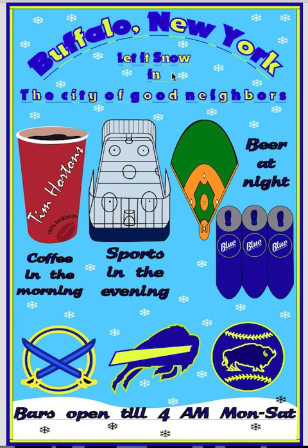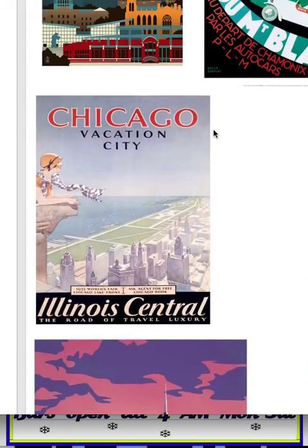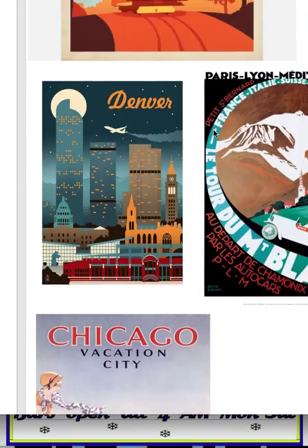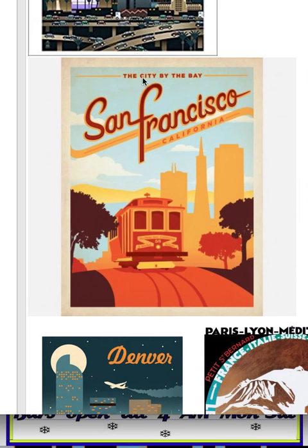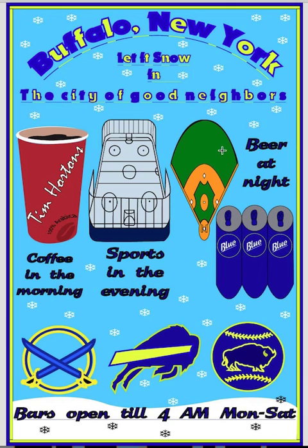If you want to add a tagline, do it something like 'The City by the Bay — San Francisco, California,' something small like that that makes sense. Anyway, I hope you found this useful, and I'm looking forward to seeing what you do with the design.